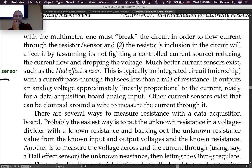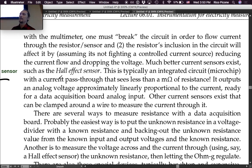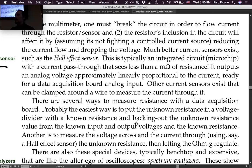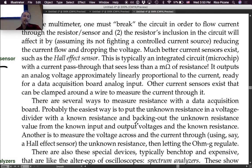The Hall effect sensor outputs an analog voltage approximately linearly proportional to the current, ready for a data acquisition board's analog input. Other current sensors exist that can be clamped around a wire to measure current through it using the Hall effect or other physics principles. The Hall effect sensor is the workhorse right now — inexpensive and effective.